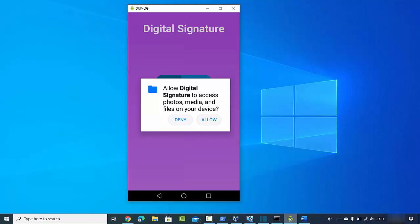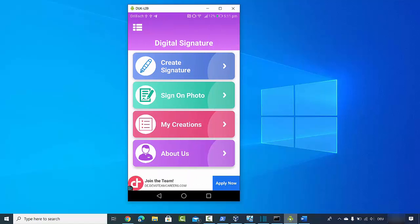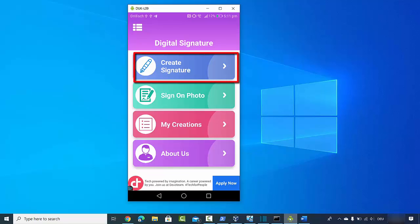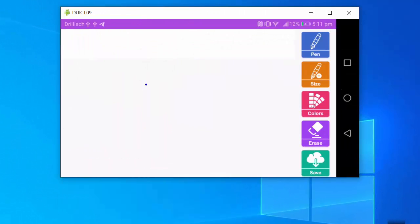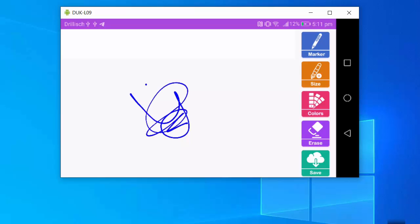Click allow, and now you have all the options inside this app. To create an electronic signature, click on the option that says 'Create Signature.' You'll be able to create your signature there. The app gives you the option to choose between a pen or a marker — for example, the pen will look like this and the marker will draw like this.